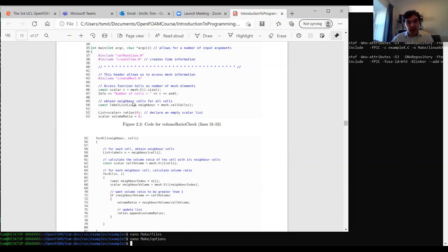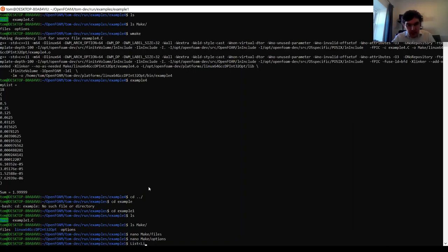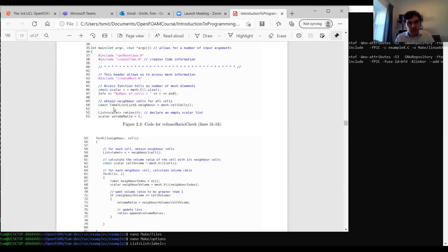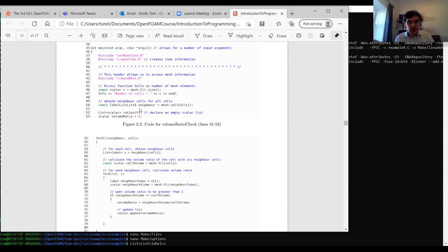We declare 'nC' as 'const' — good programming practice: if you don't want a value to change you declare it const to prevent accidentally overwriting it. We output the number of cells using 'Info'. We also obtain a list of neighbors for each cell as 'labelListList' — a list of lists of labels. You may also see this written as 'List<List<label>>'. We use '&' to create a reference rather than copying the entire list, reducing memory overhead.